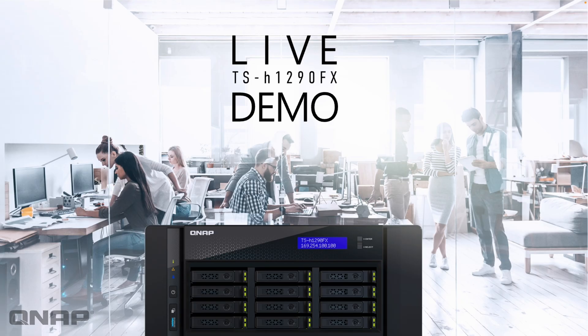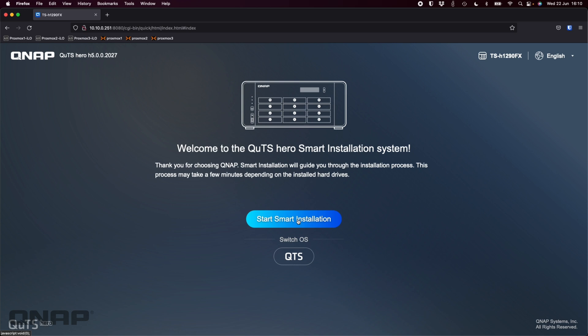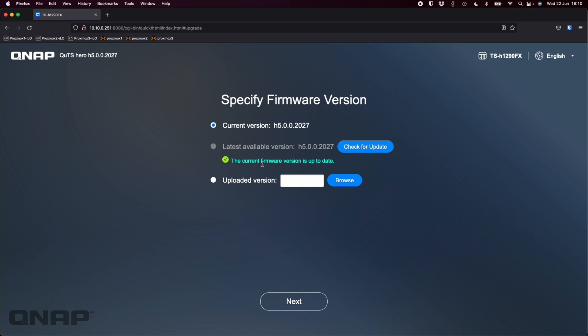Now we'll move into a live demo so you can see the unit being set up from scratch. Here is the default wizard for all of our QUTS hero based units. You can switch the OS to QTS if you wish which has a few different functions. I'm going to carry on here with QUTS hero version 5 that the unit ships with as standard. I'm going to start the smart installation. You can check for update to see if there's any new firmware updates. I'm already on the latest so I'll keep with the current firmware version and click next.